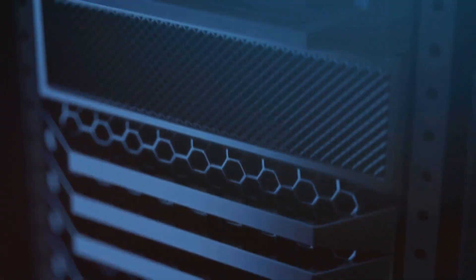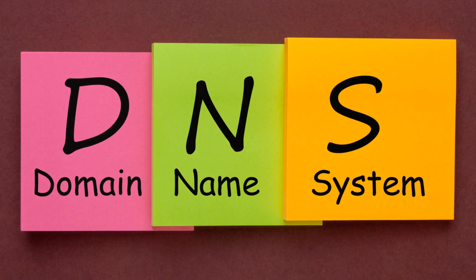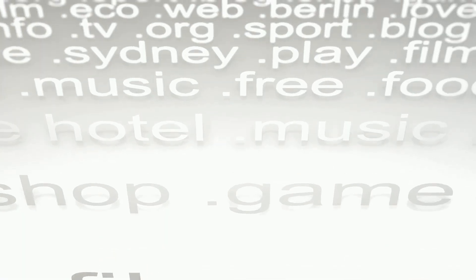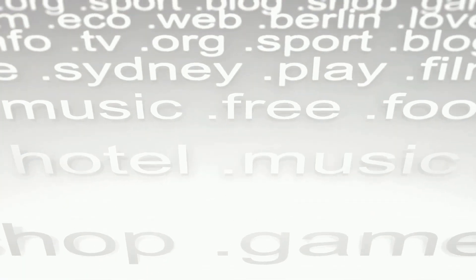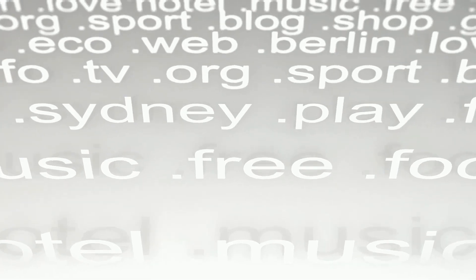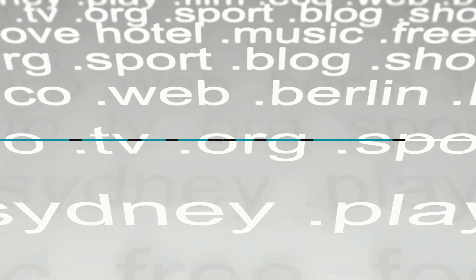BIND9.x stands at the forefront of this technology, offering robust, efficient, and secure DNS services. Today, we delve into BIND9.x configuration files, terms, and utilities essential for managing and maintaining a resilient DNS system.